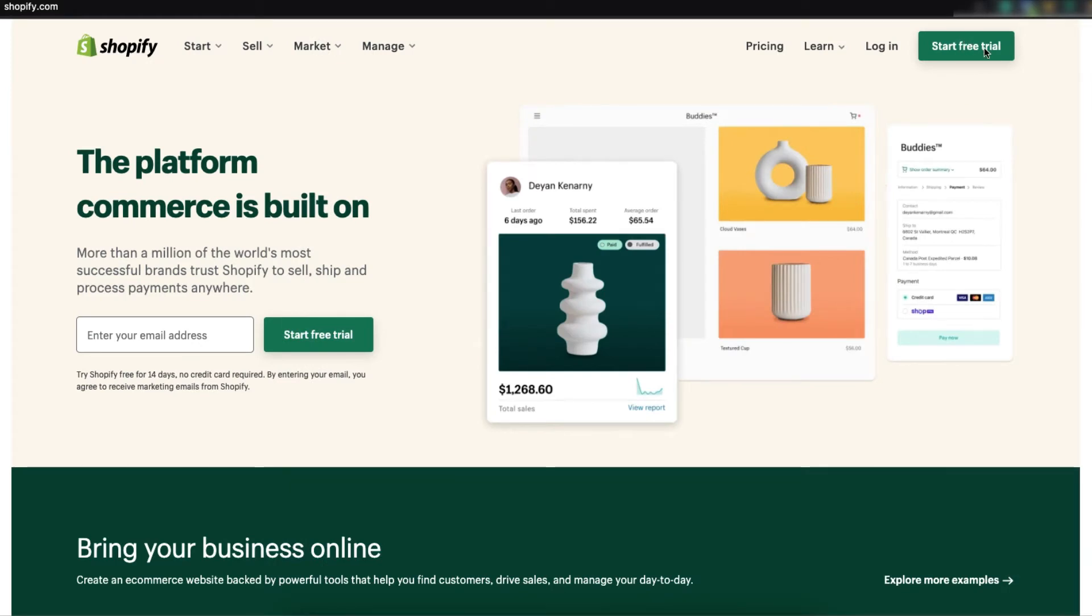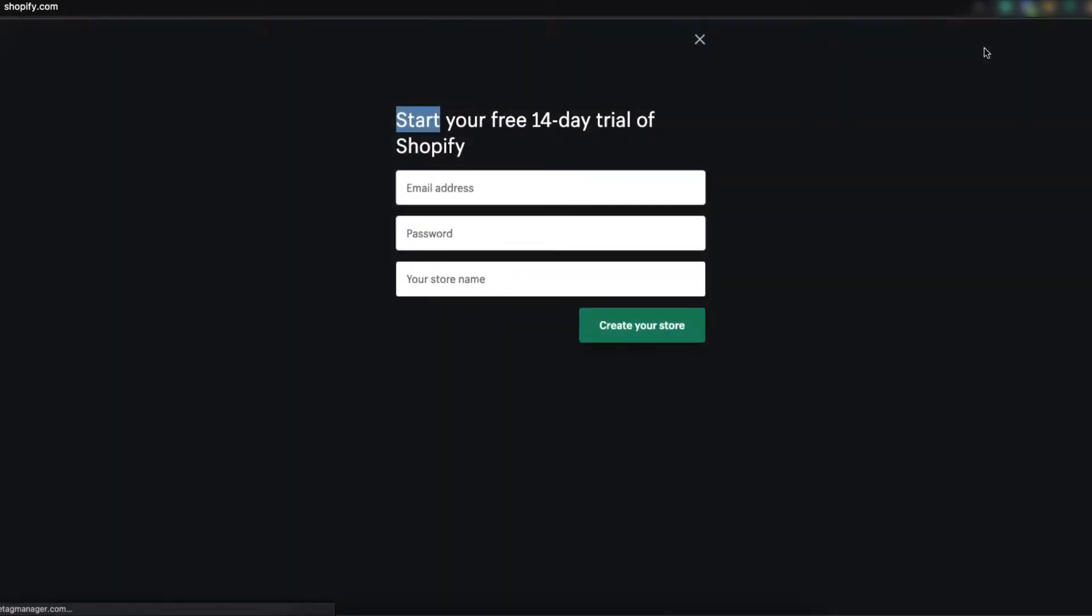First click on start free trial. Then you will come to this page. Here you have to put your email address. I am putting mine.